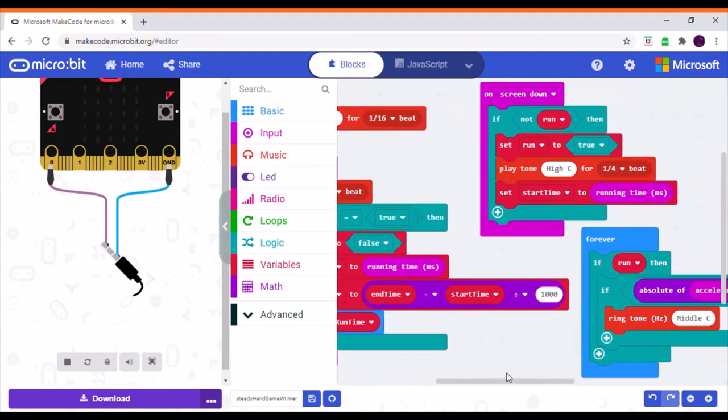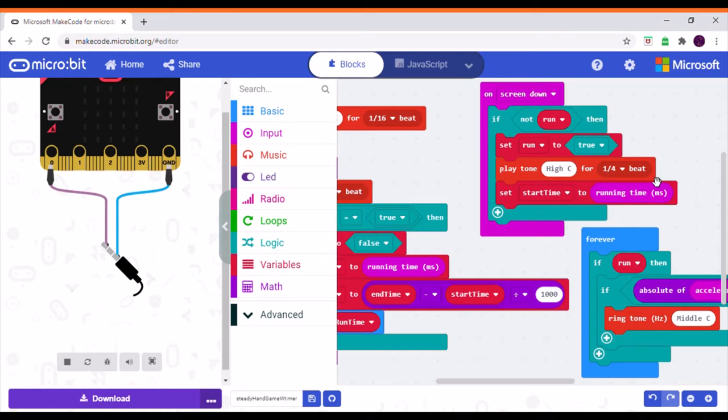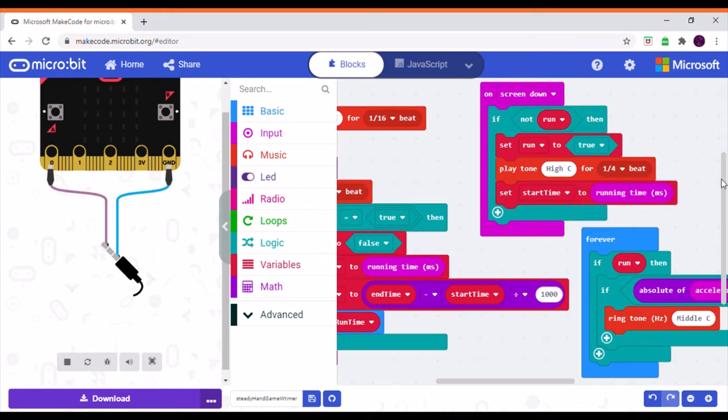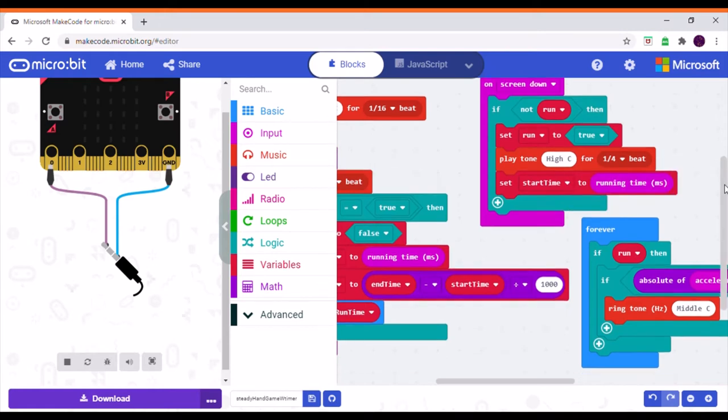Then on screen down, it will see if the game is already running and if it isn't, it will start the game. Then it will play the high C note to let the user know the game has started and then it will set the start time to the running time so far.